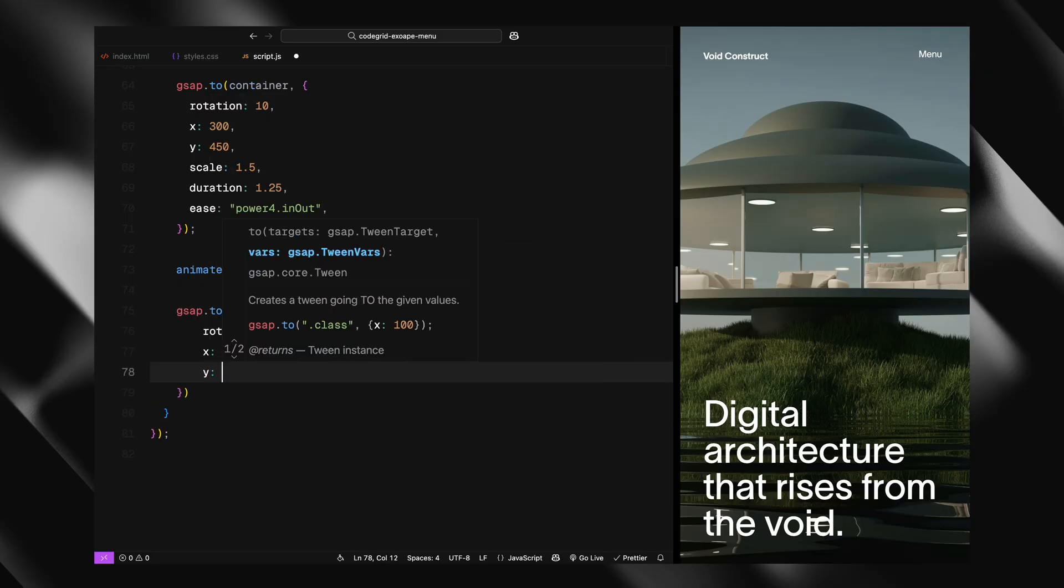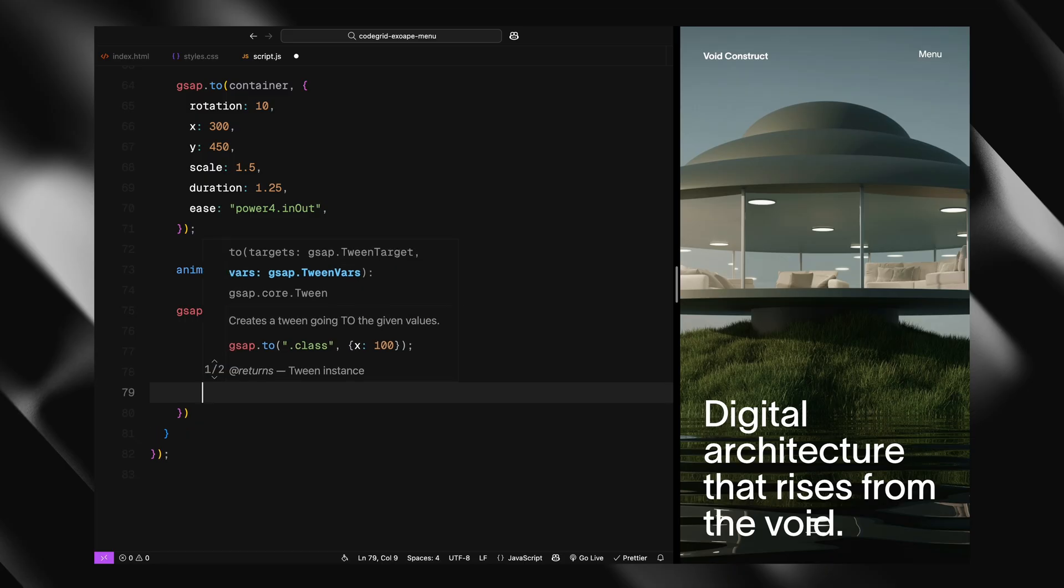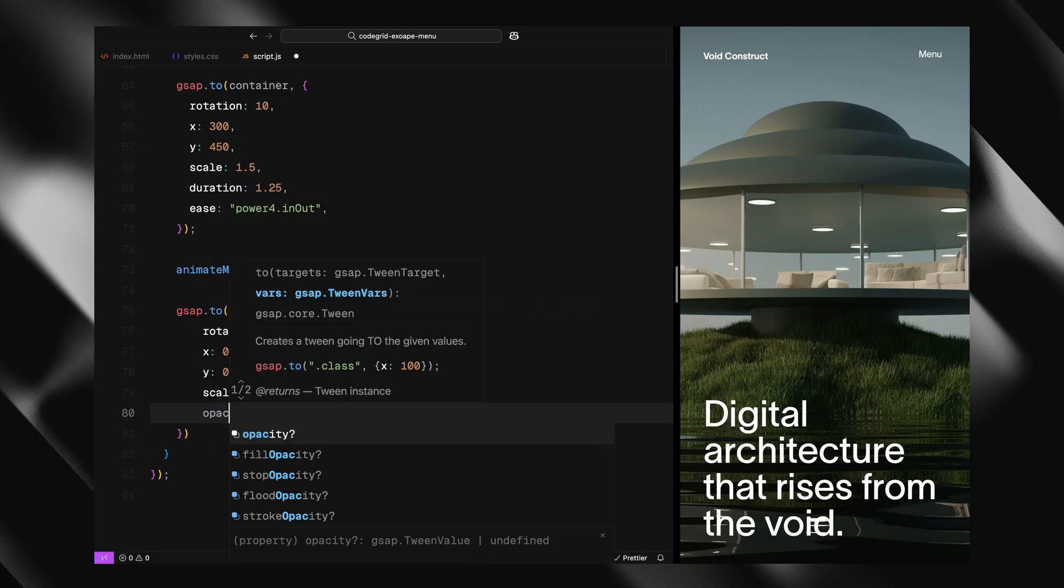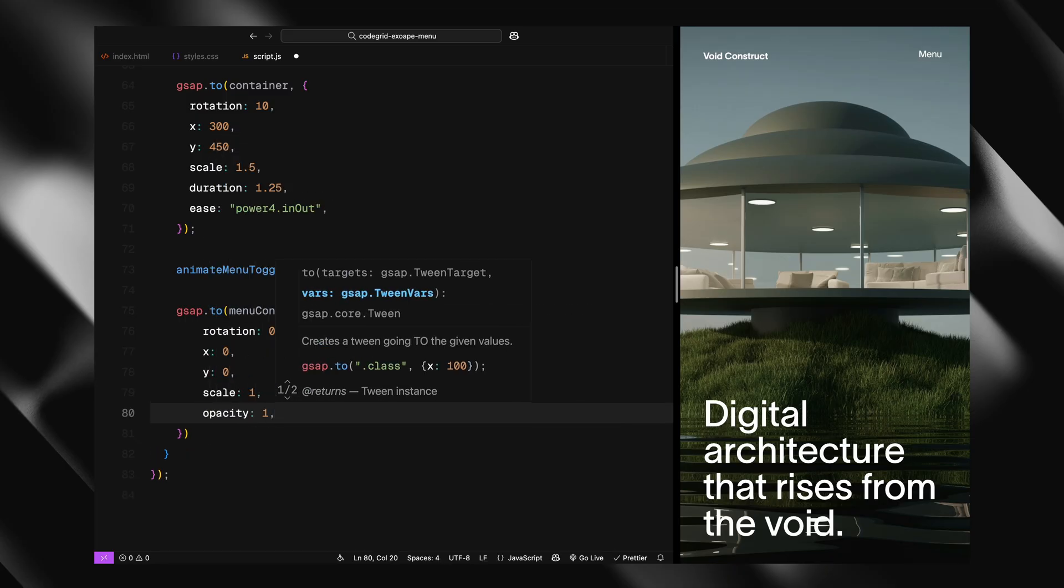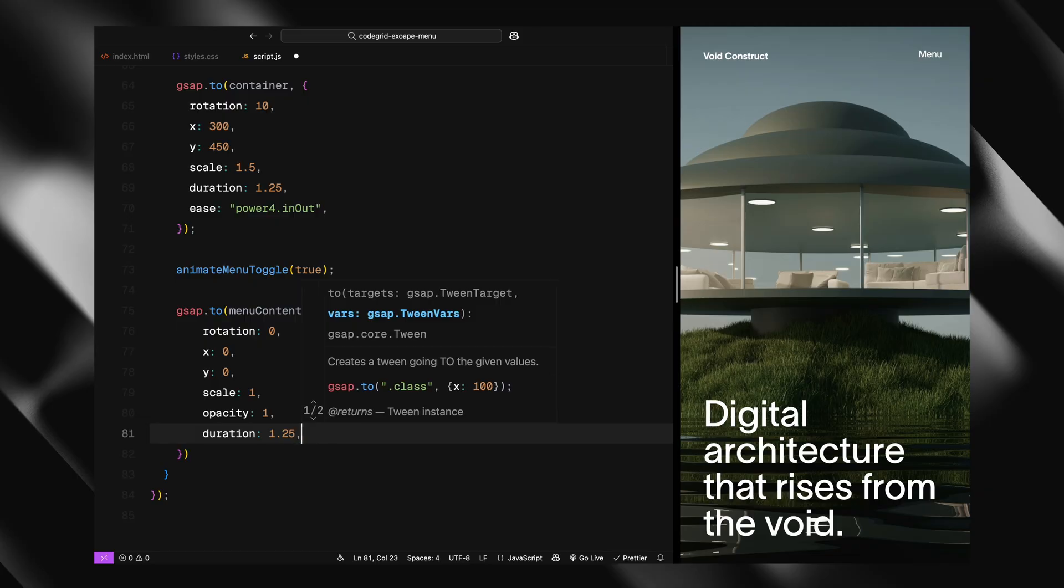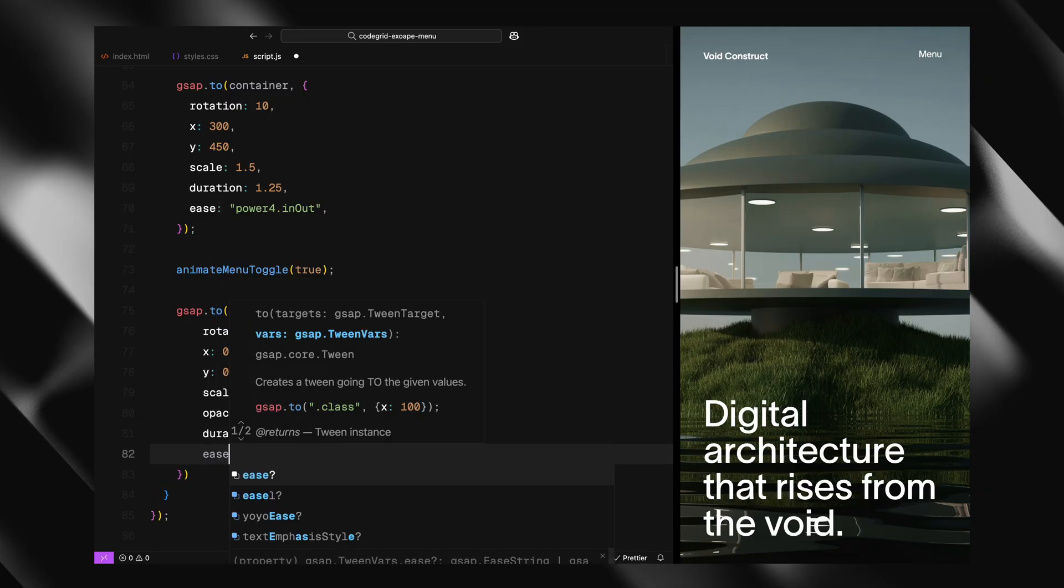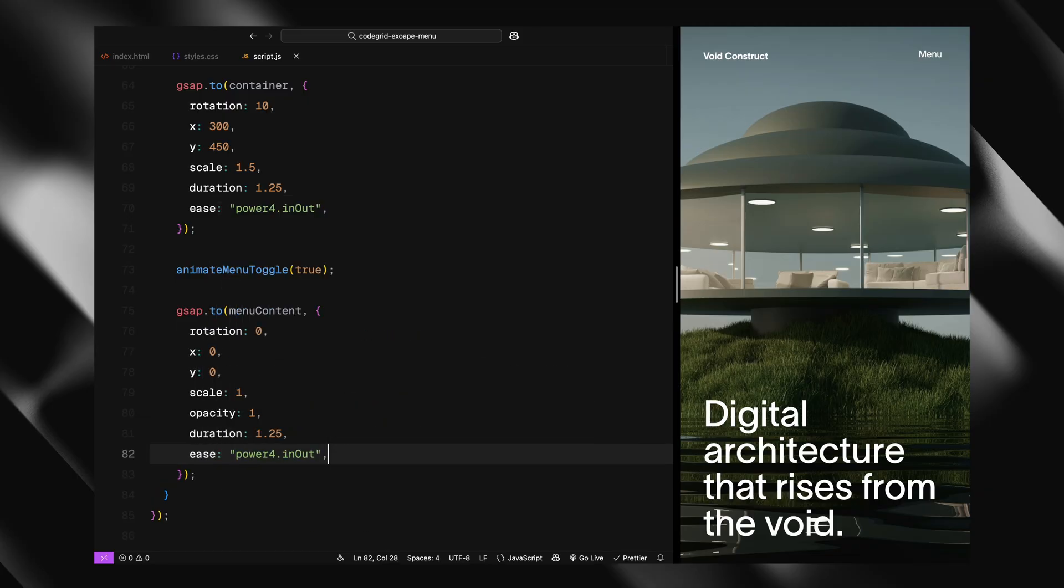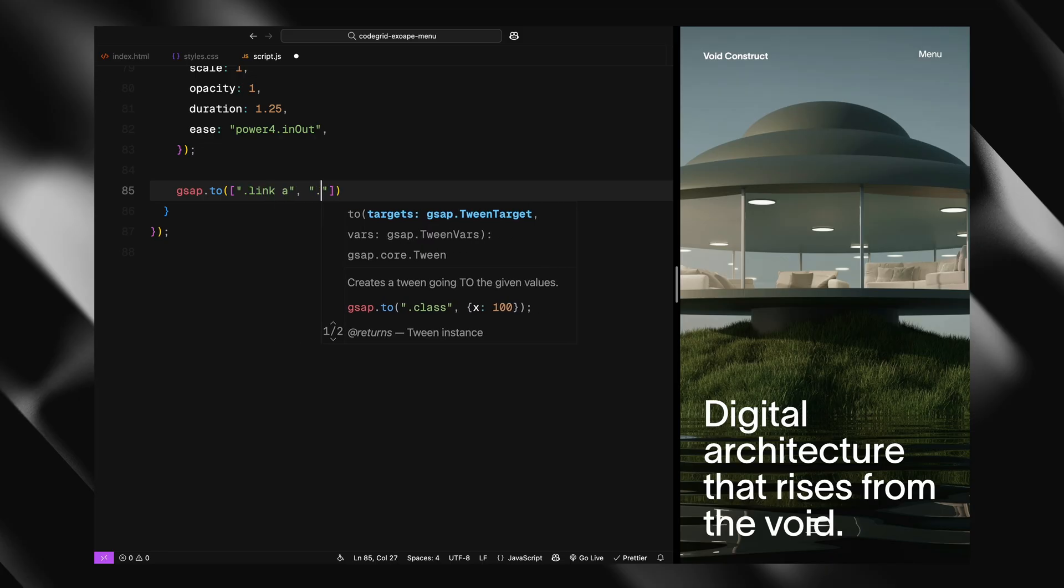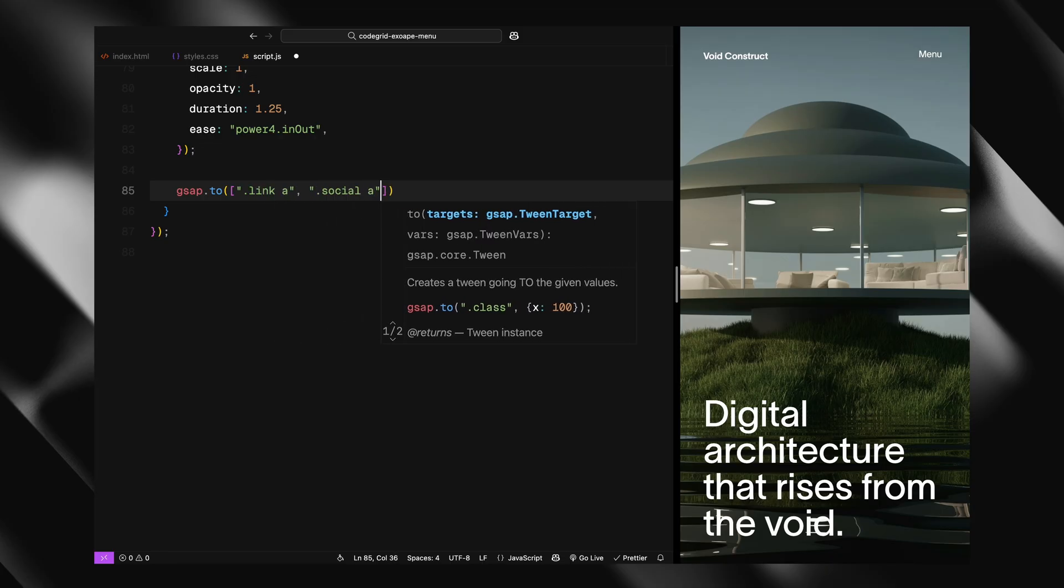Then we animate the menu content itself, which initially sits zoomed out, slightly rotated, and faded. Here we reset its transform values back to neutral - position, rotation, and scale - and bring the opacity to 1. This makes it feel like it's rotating and sliding forward into view.